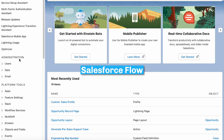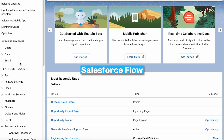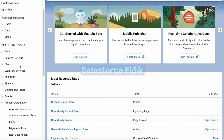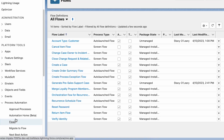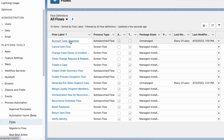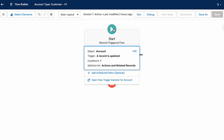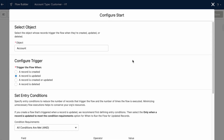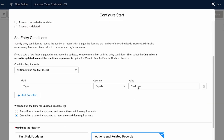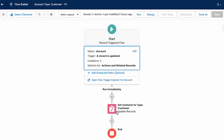Salesforce Flow is a powerful tool that allows admins to automate business processes without writing any code. It is a visual drag and drop interface that enables admins to create a series of screens or automated steps to guide users through a process, such as collecting data, updating records, or triggering an action.